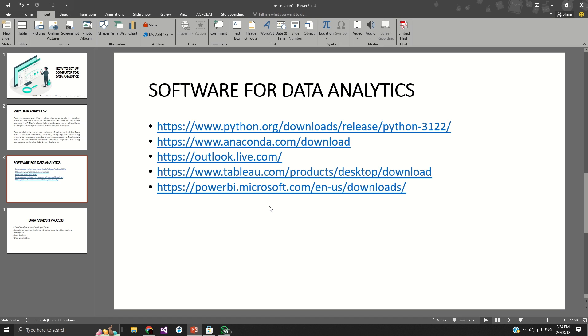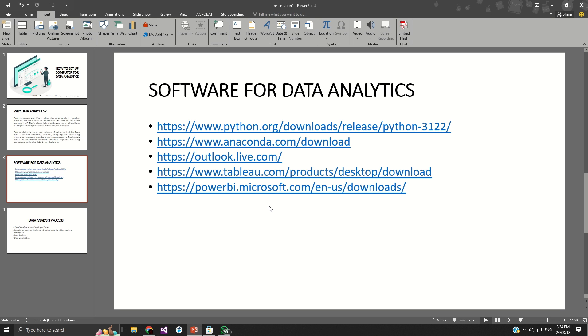Now, the other part is Power BI. Power BI also is one of the powerful tools that you can use when it comes to data analytics. Power BI is developed by Microsoft, which means the Outlook or the Microsoft Excel and the Power BI, they are all Microsoft products.